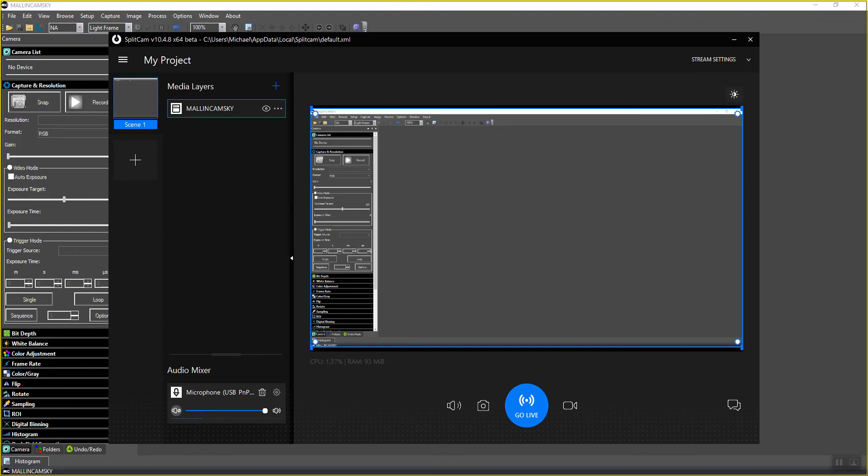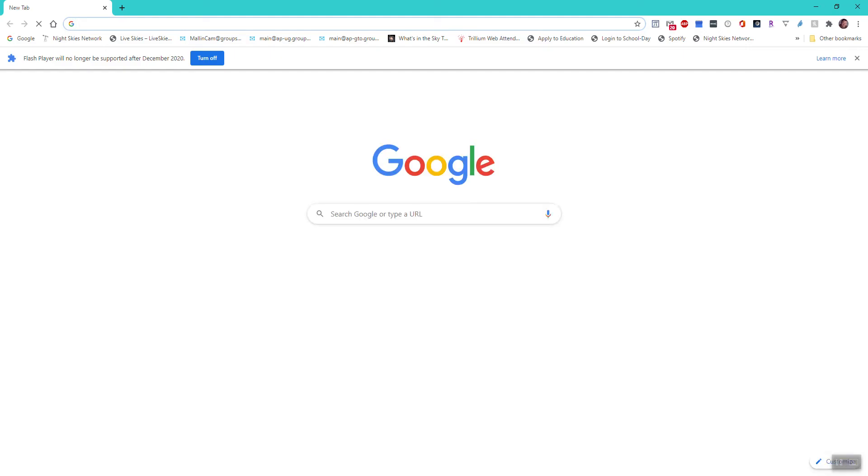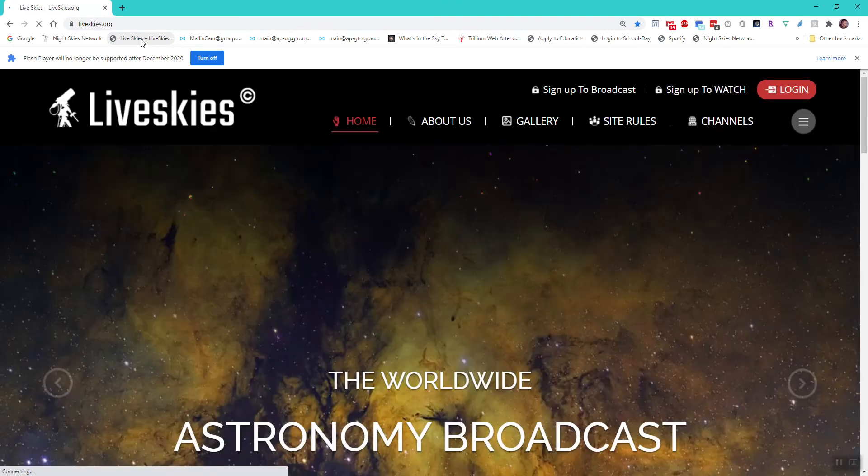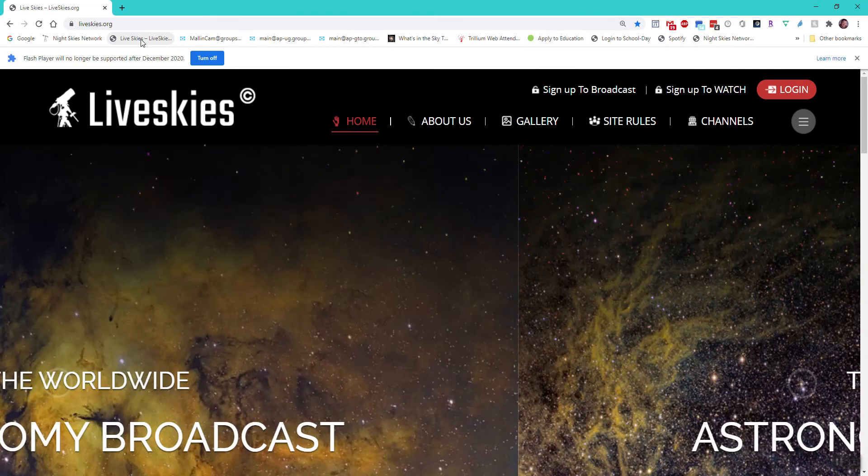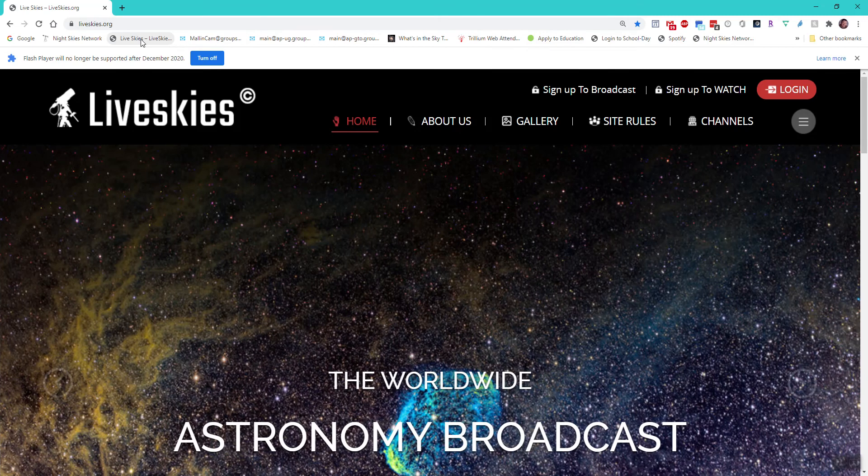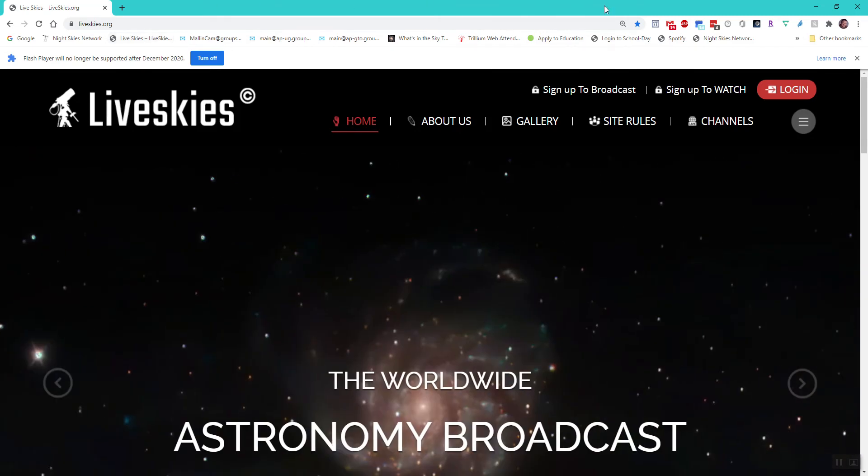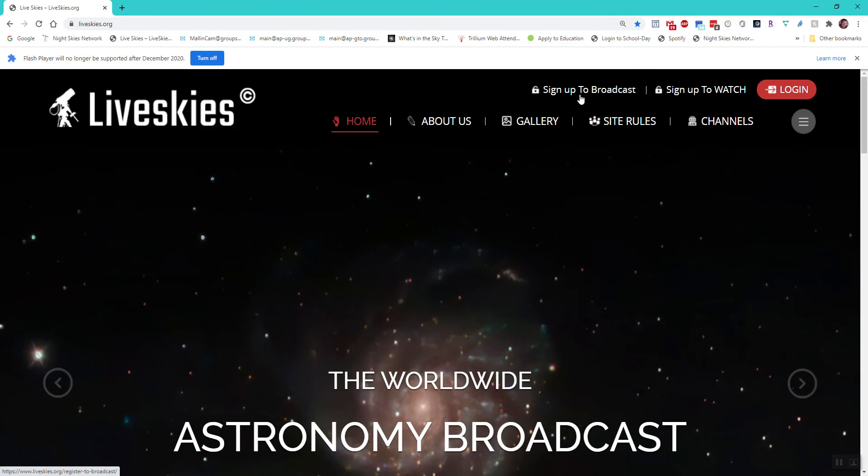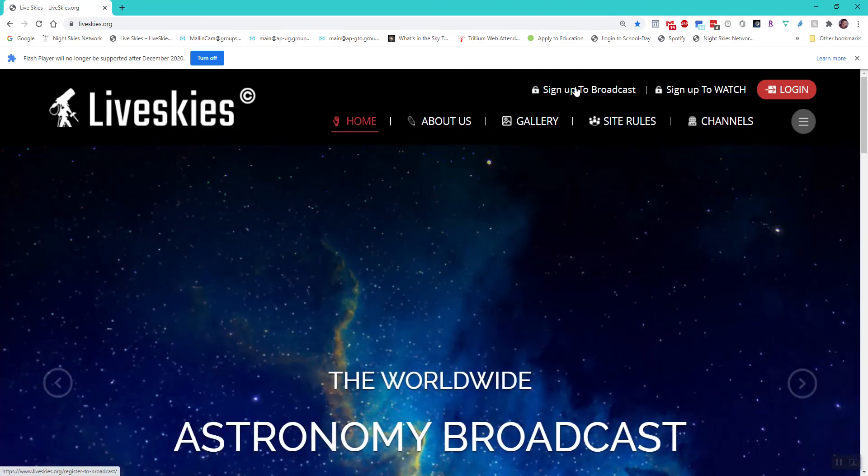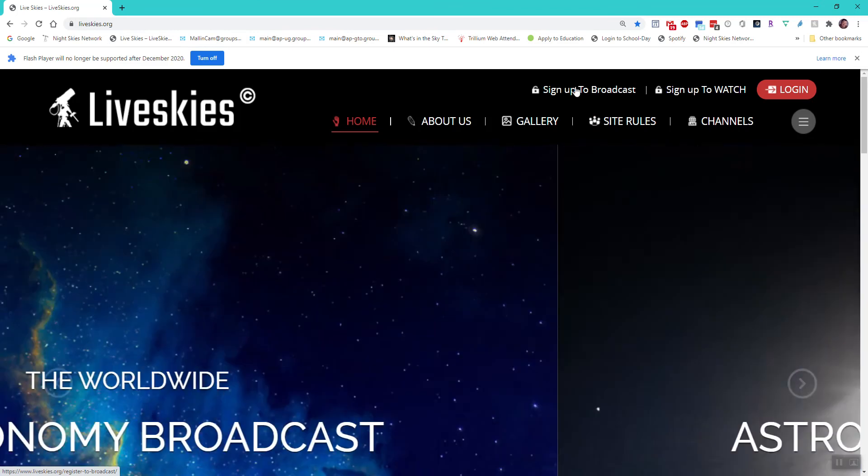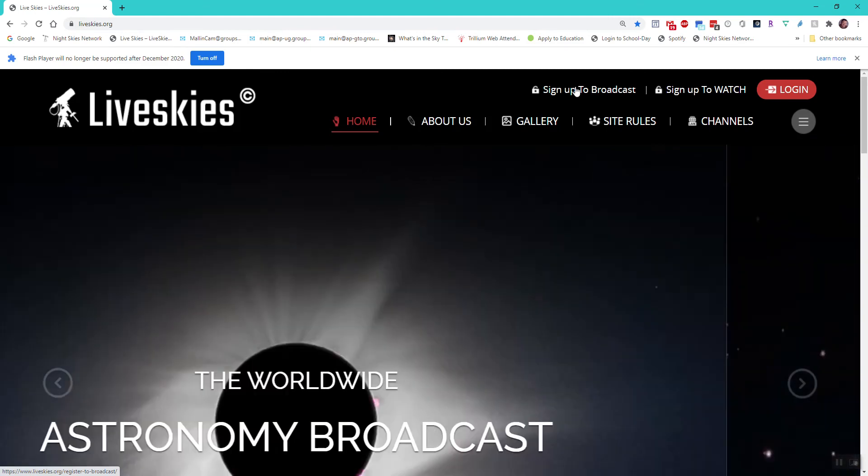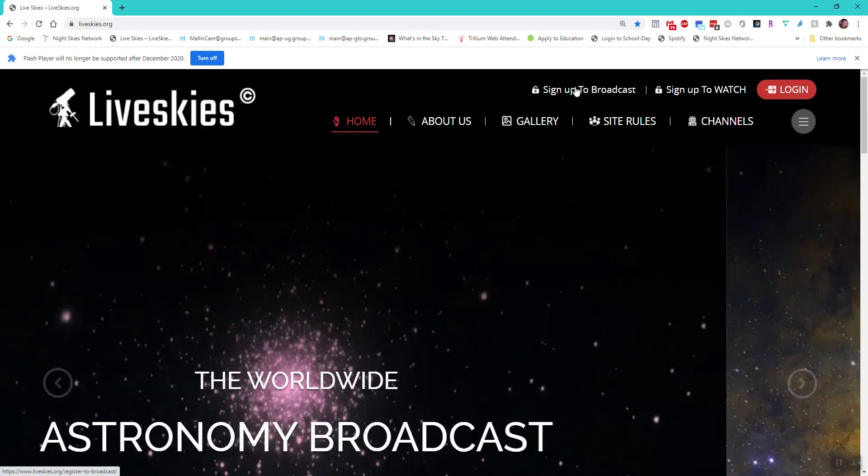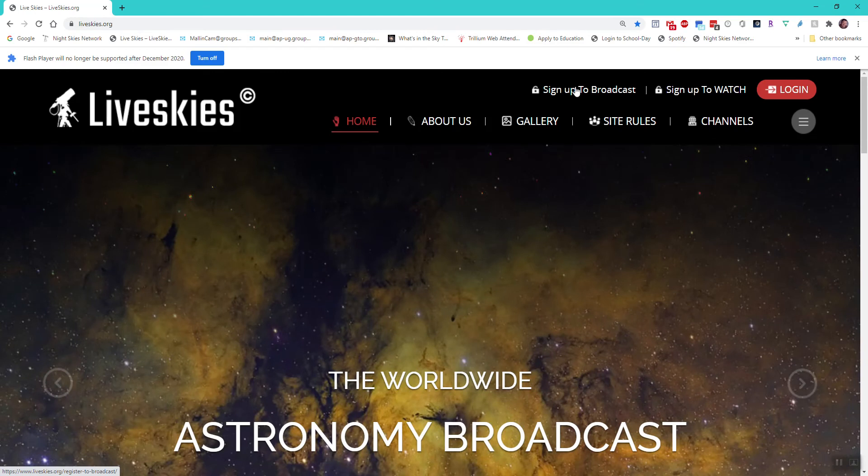Let me start Chrome. In Chrome, I actually have LiveSkies as a fast button. When you get to LiveSkies, you probably already have an account. If you don't, sign up for the account and Rock will approve it and send that approval to your email address.